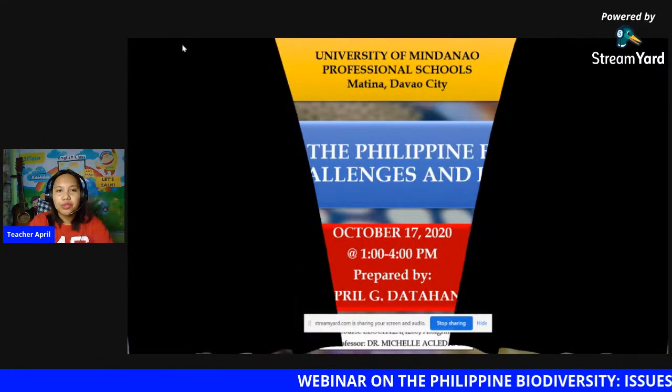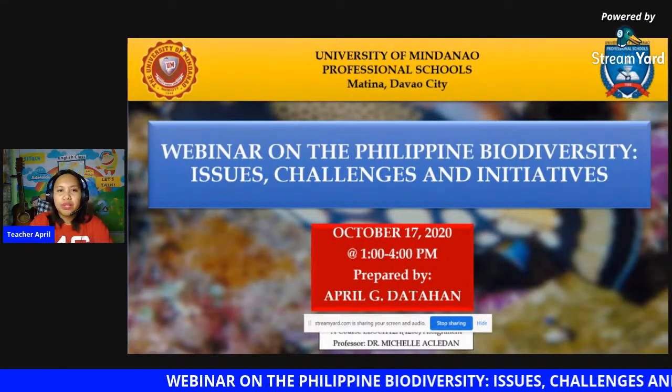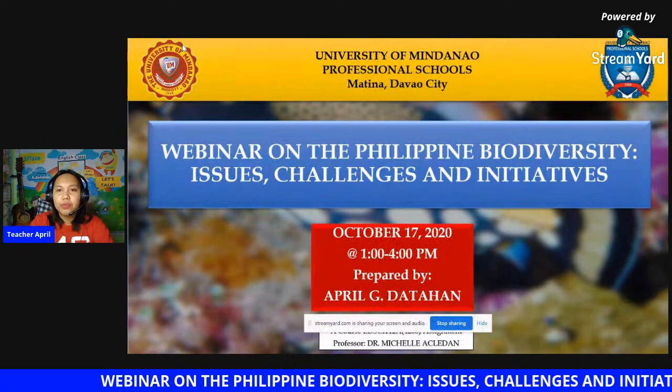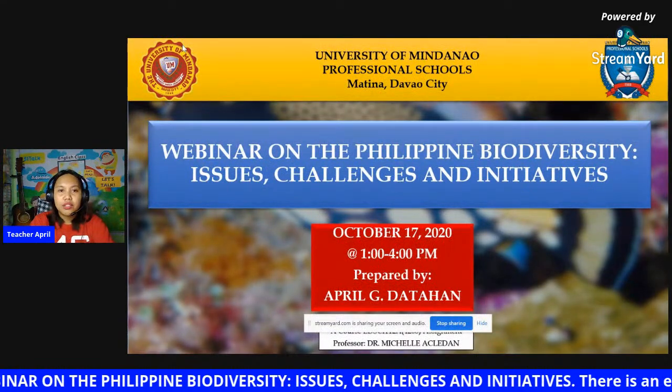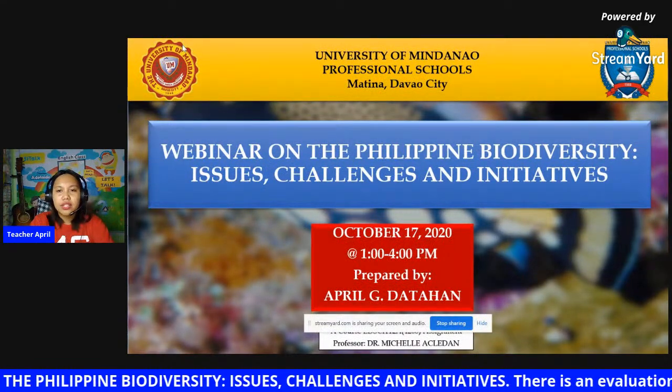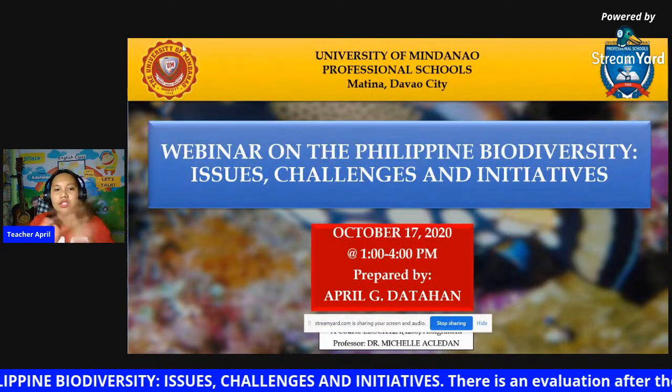Good afternoon and welcome to our webinar on the Philippine Biodiversity Issues, Challenges, and Initiatives.